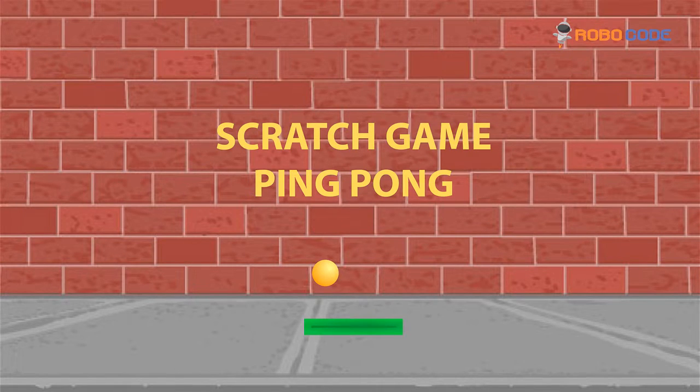Hello friends. In this video, I'll teach you how to create a ping pong game using Scratch 3.0. So let's get started.